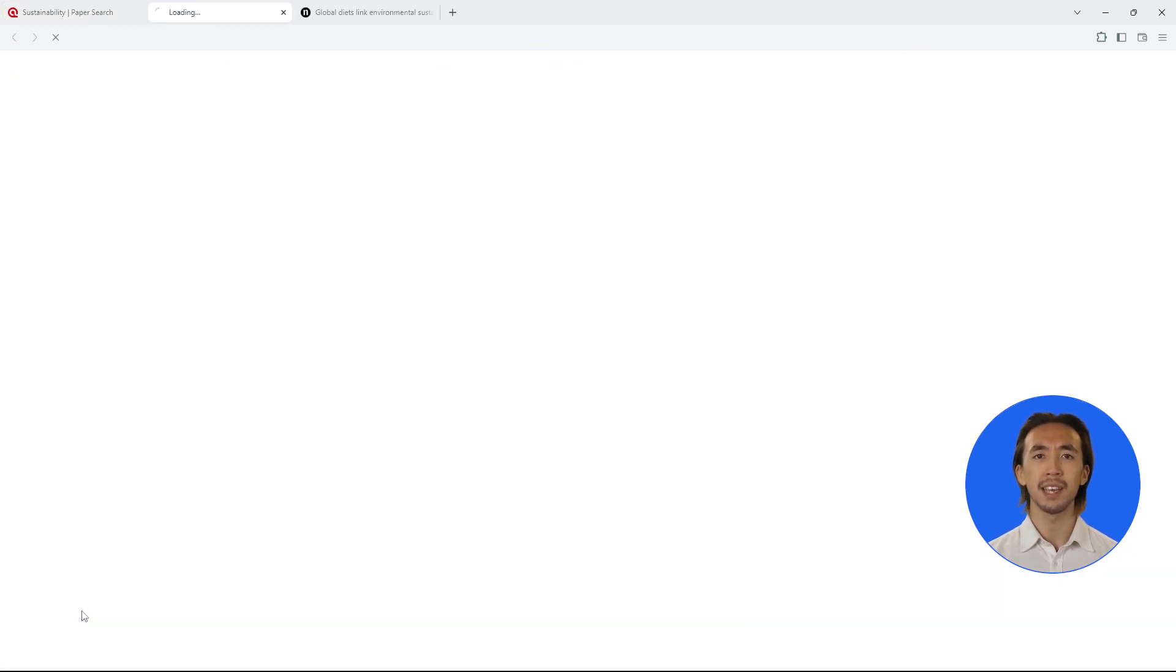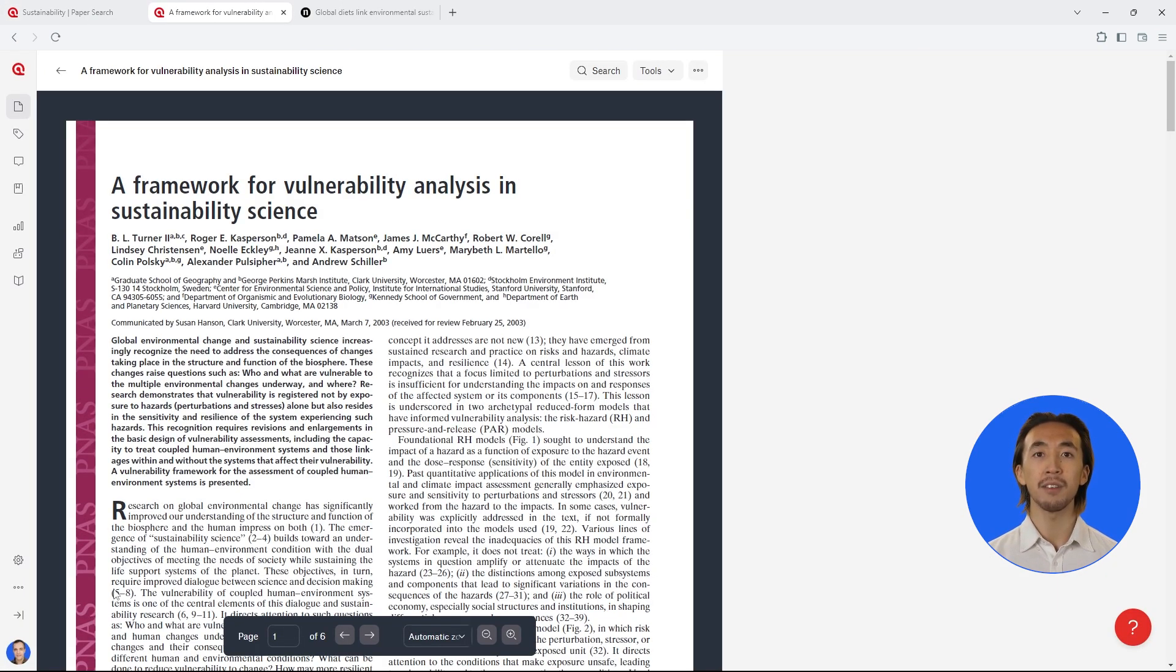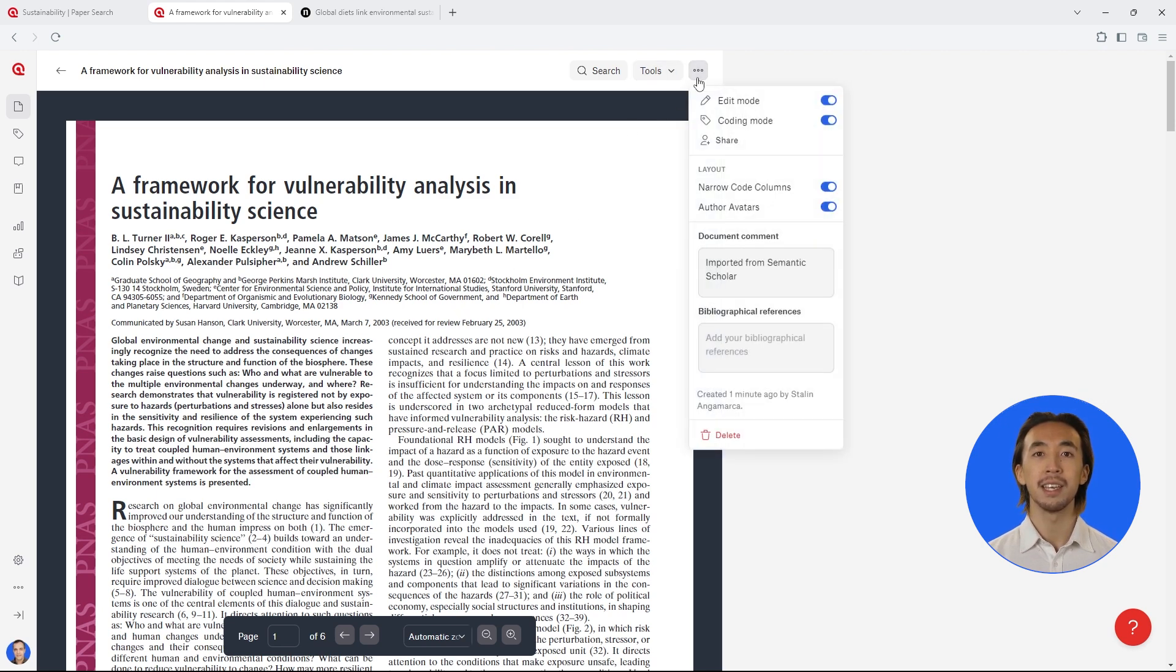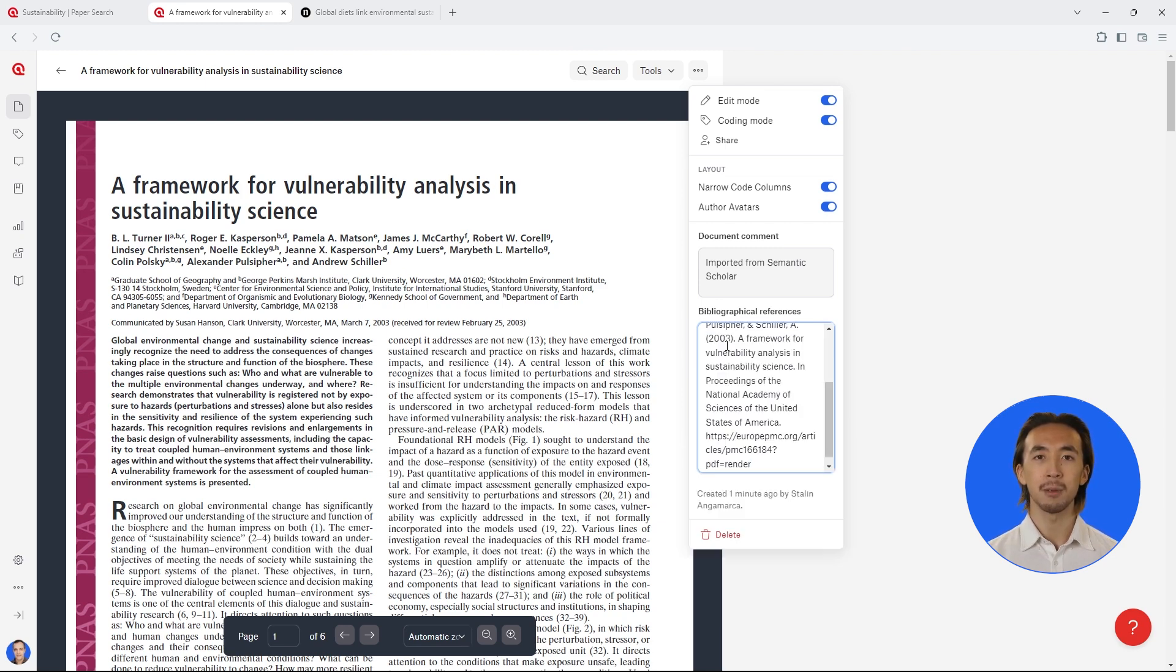Documents in Atlas TI Web have a dedicated space for bibliographic references in the comment of each document. Simply go to your document and paste the full reference into the bibliographic reference space.